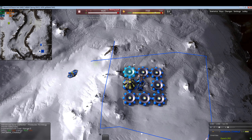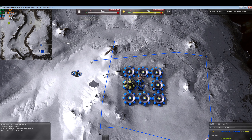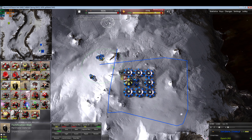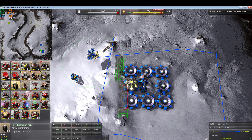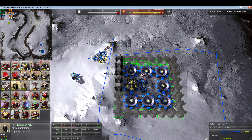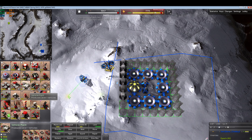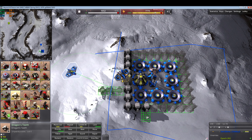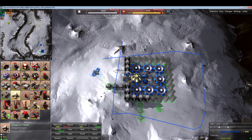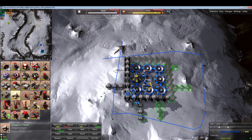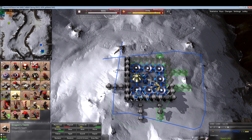Let's give this base some good defenses. We'll give a core advanced construction aircraft and tell it to build some fortification walls around the base. You can go completely nuts and make it look good — there's no limit on how many units or features can be in a loadout.